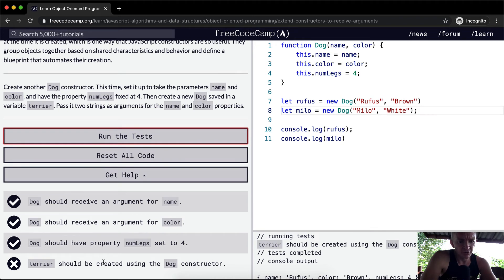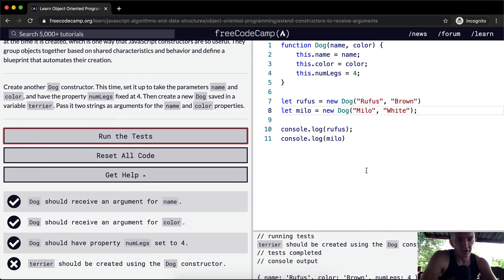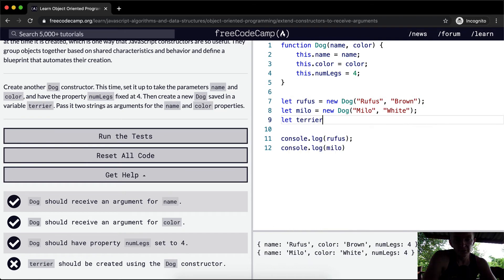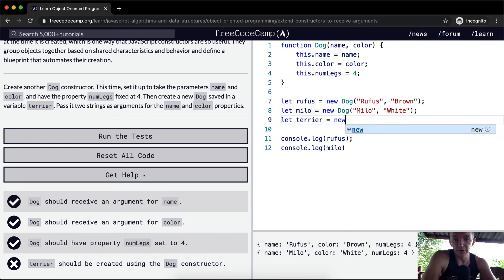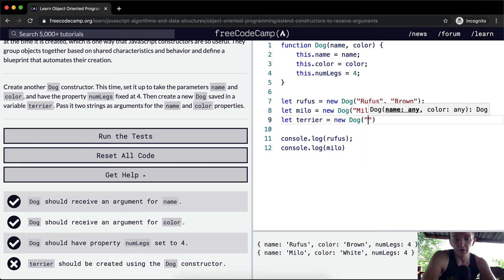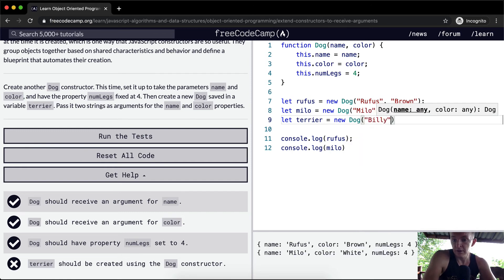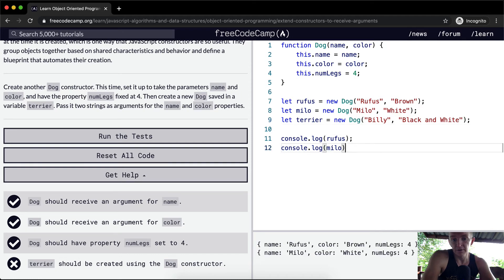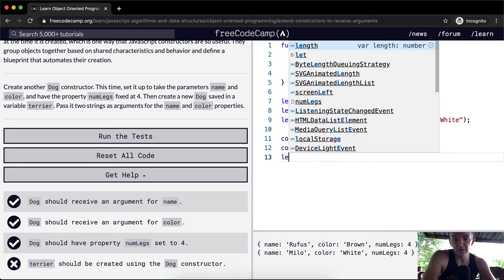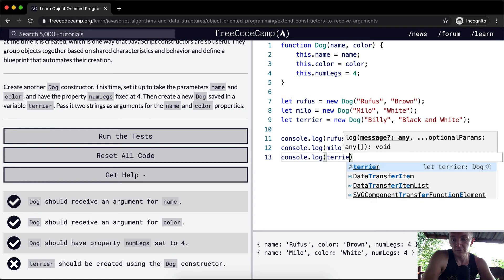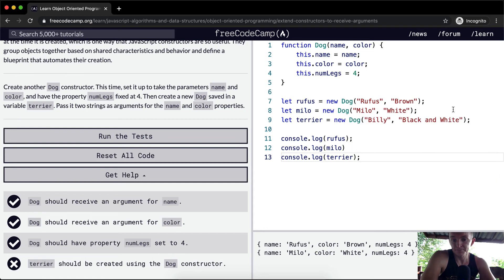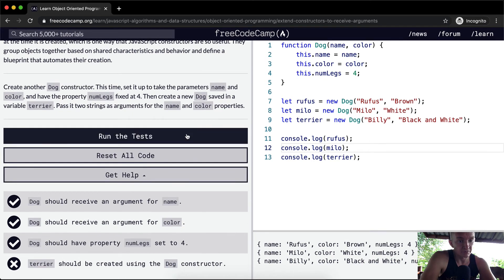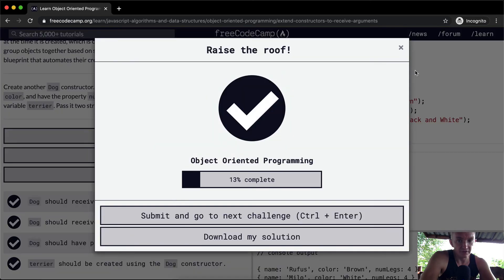Oh, terrier should be created using the dog constructor. Okay, so down here, they want us to create a dog named terrier. So let's do a third one. We've already created two. So let terrier equal a new dog. And we'll call him Billy. And its color is going to be black and white. And then here we can say console.log terrier. And we've got Billy the terrier. And so if we run the test, I think that'll pass.